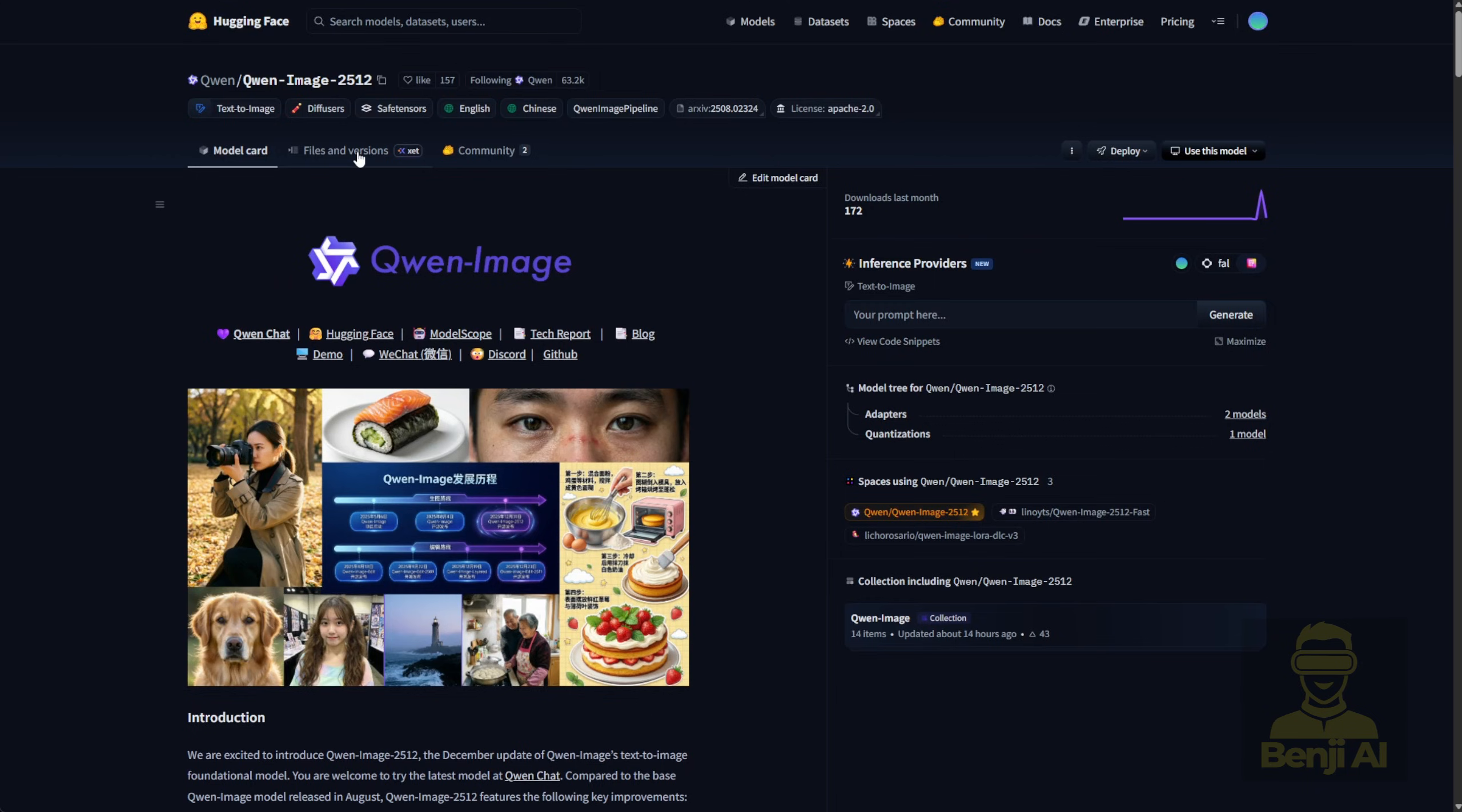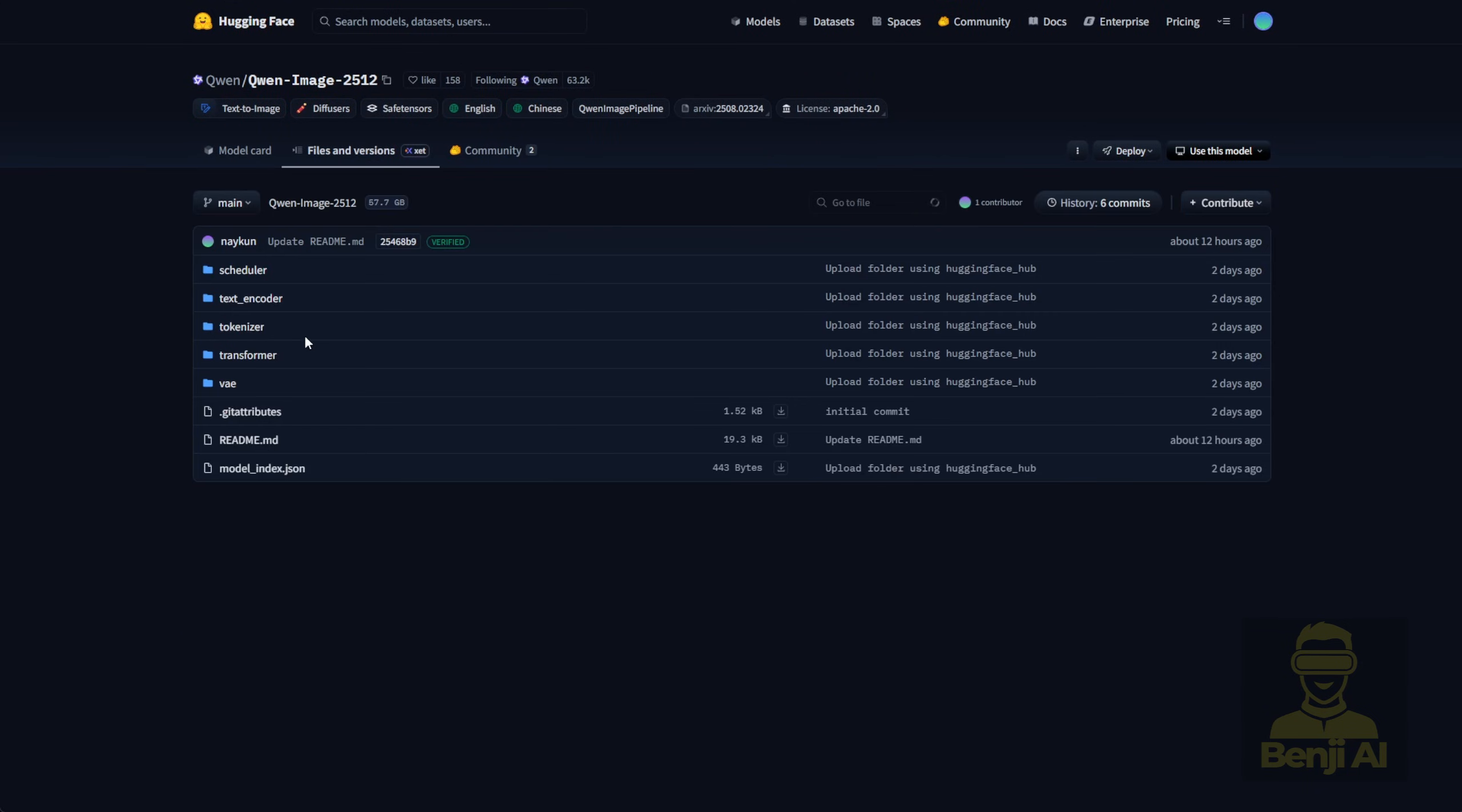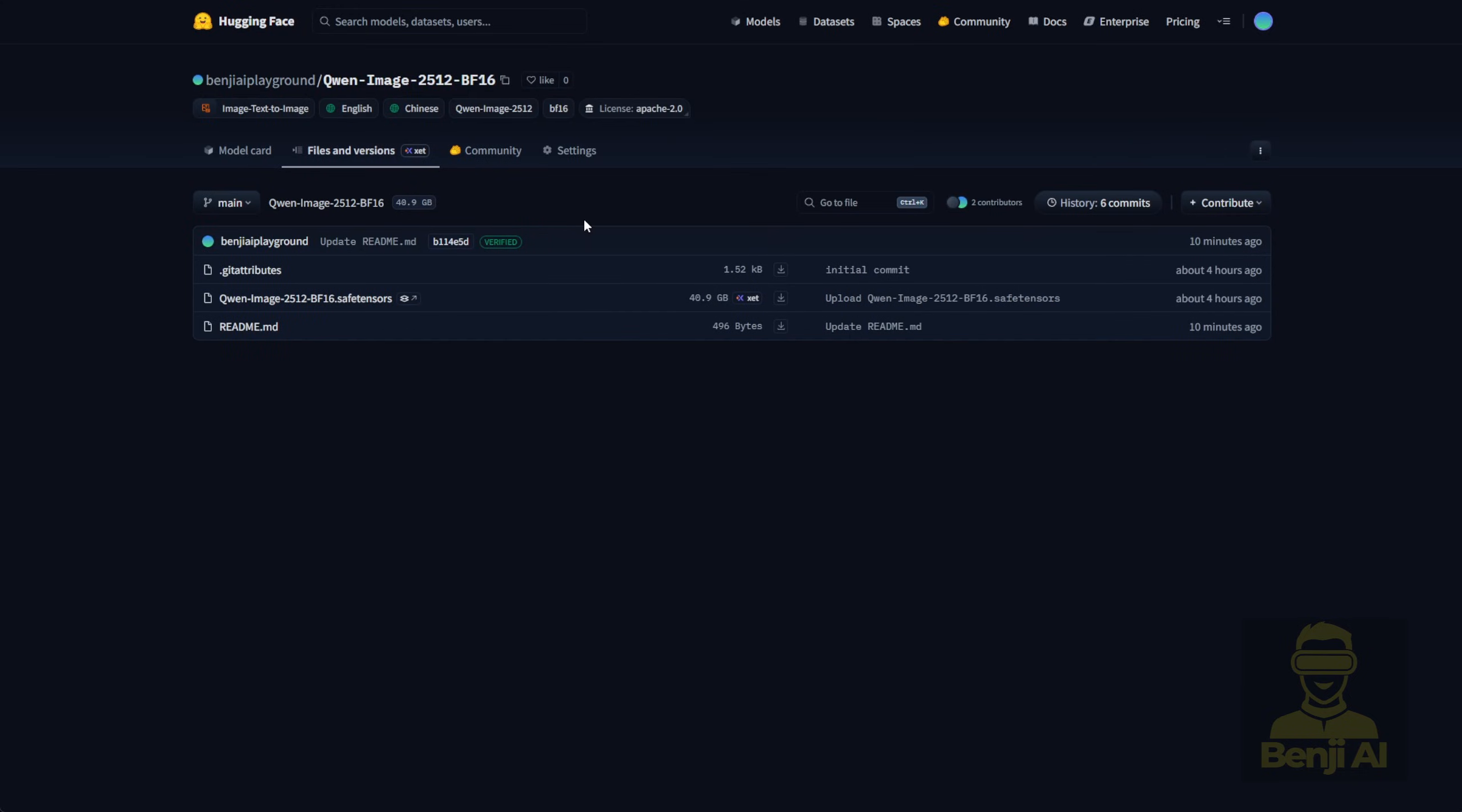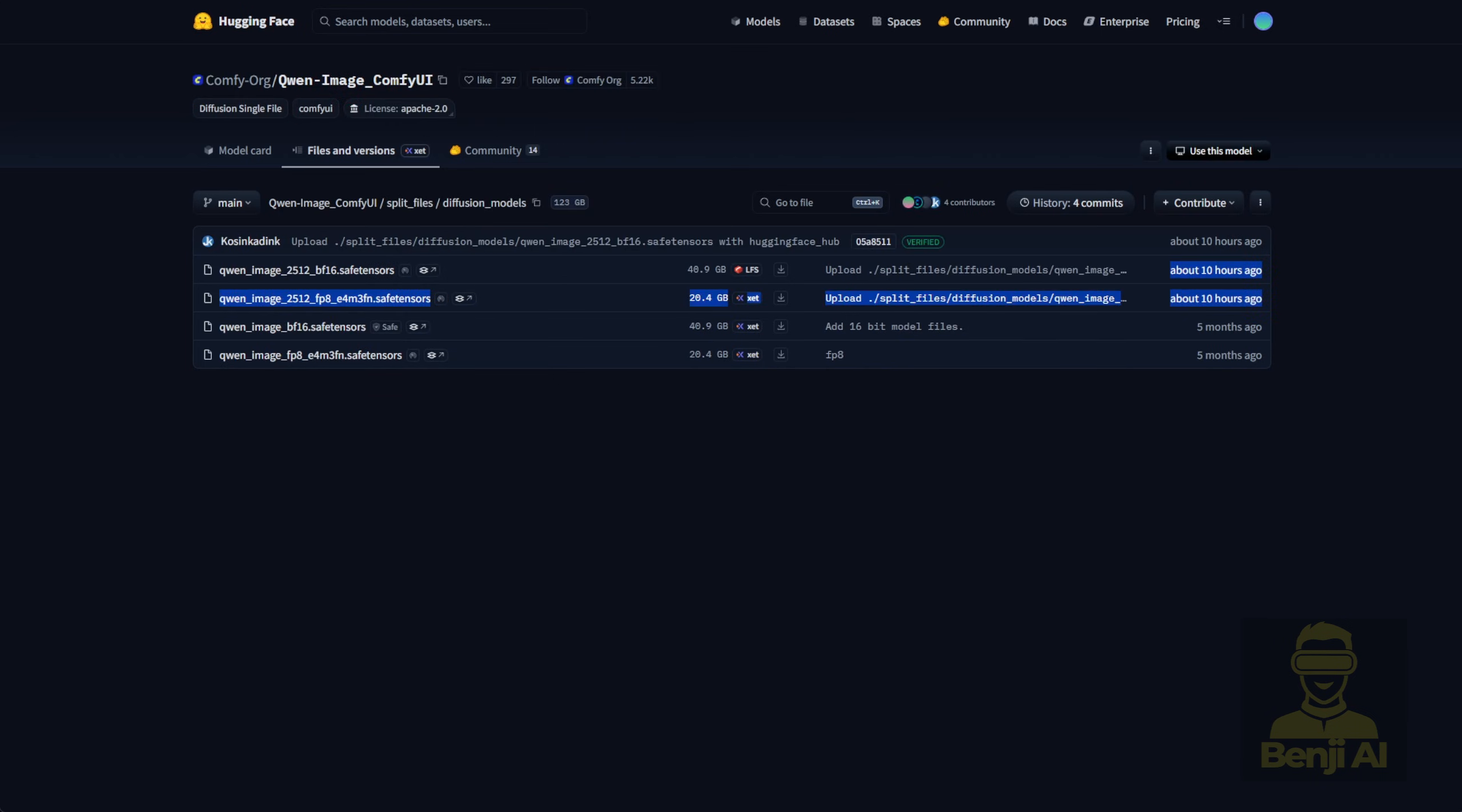I actually have my own merged models from the official Quen Image repo. Because when we're using image models for training LoRa's, we usually need to download the full model open weights and then use all those files in something like an AI toolkit to train your LoRa. What I did was merge the Transformer files into one.